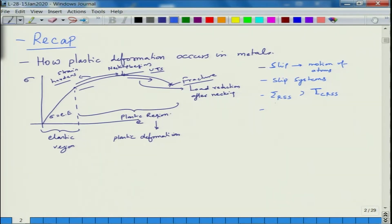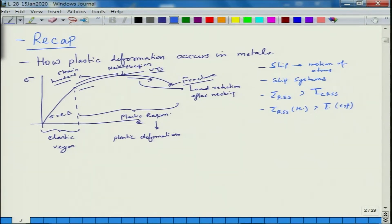Based on this, what we calculated was resolved shear stress. For deformation to occur, this resolved shear stress has to be larger than the critical resolved shear stress. The critical resolved shear stress is a material property.